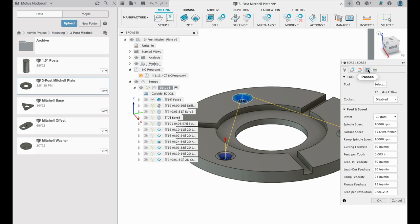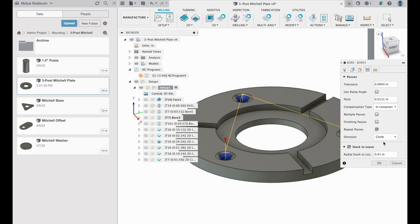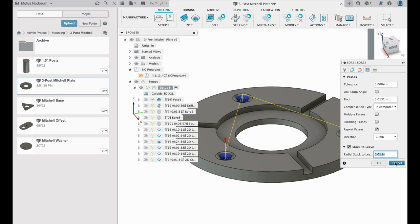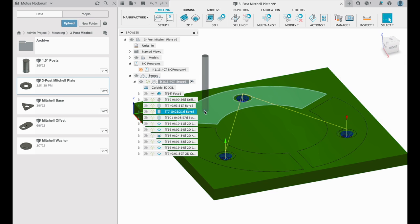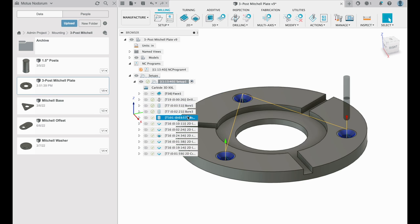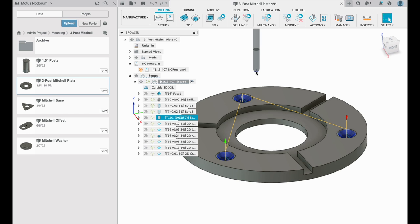The only difference is most of the contour passes will require a stock to leave of 10 thou. And I clean up the rest of the feature with a quarter inch four flute ball end mill. The ball end mill allows us to interpolate these countersink features and leave a relatively smooth feature.